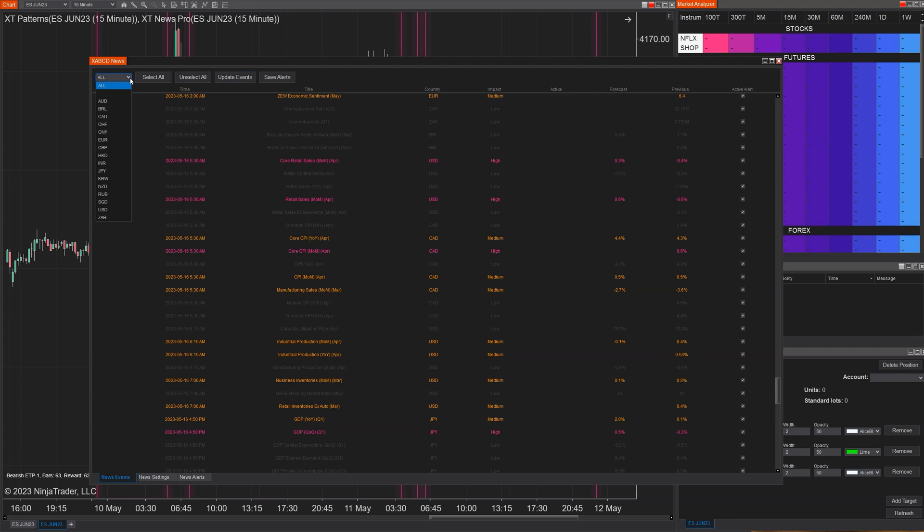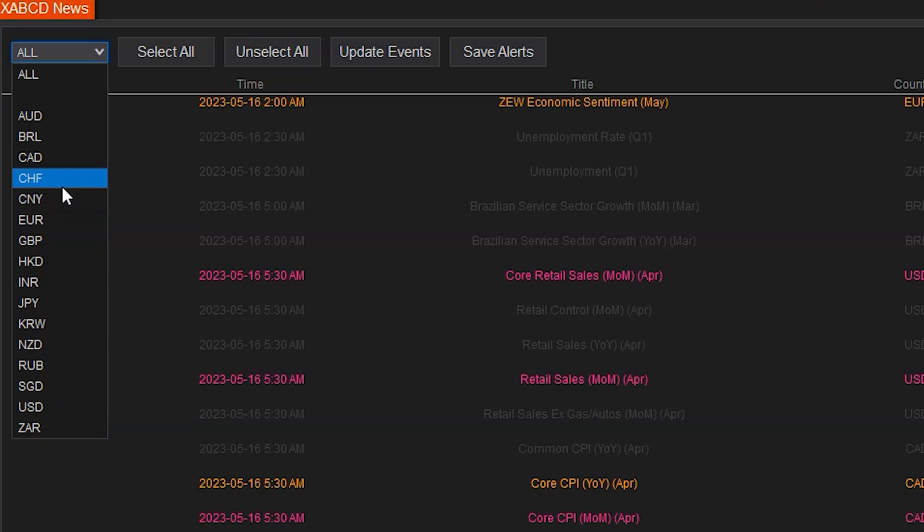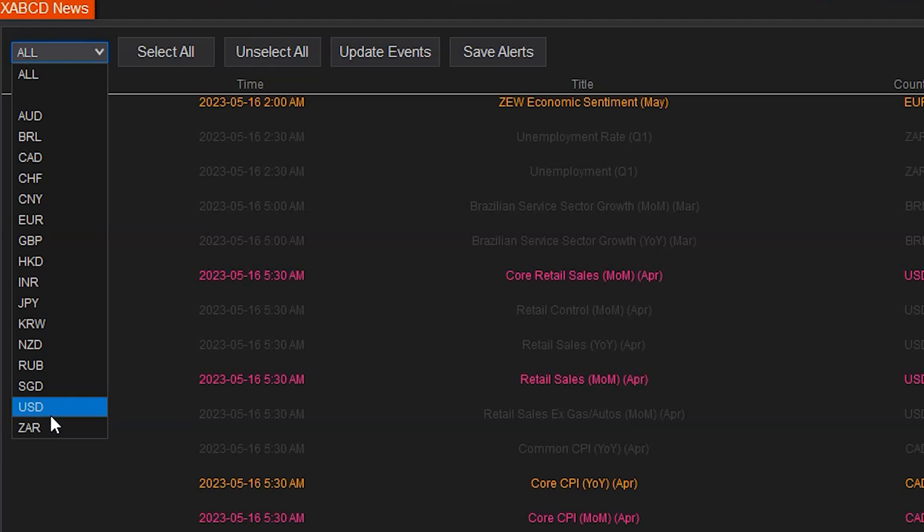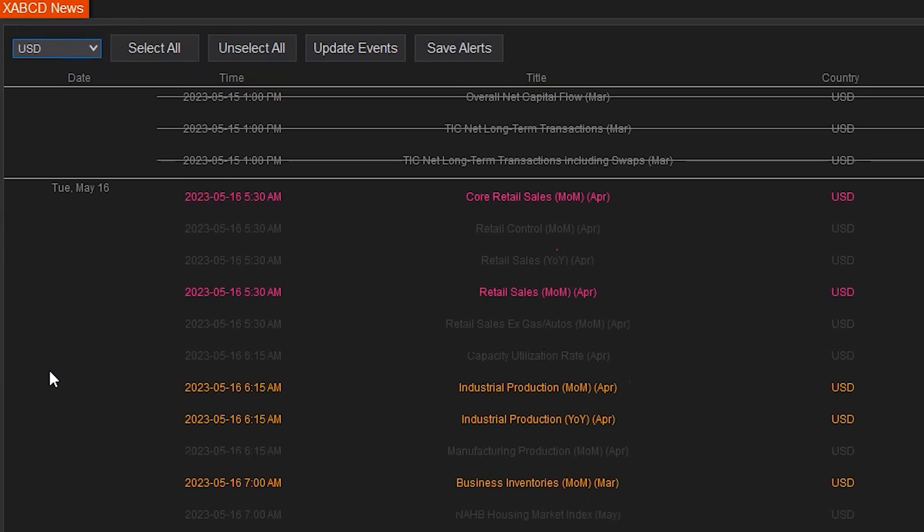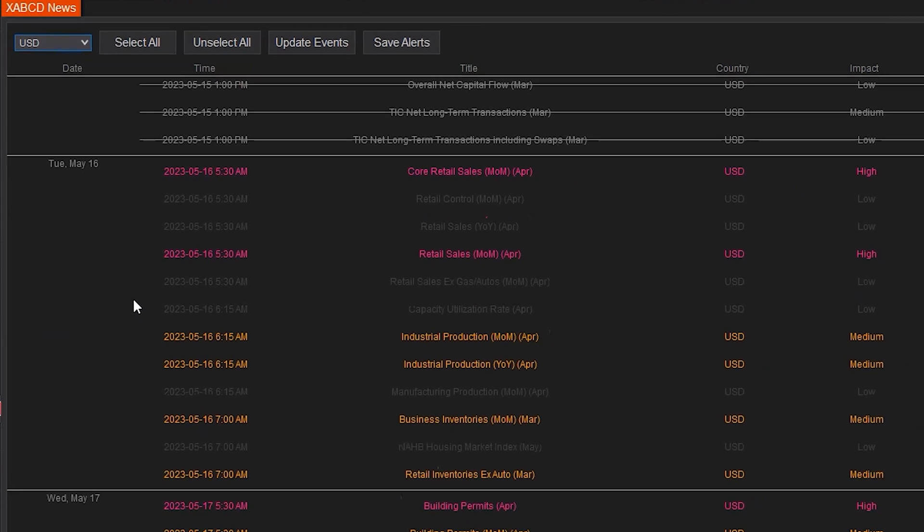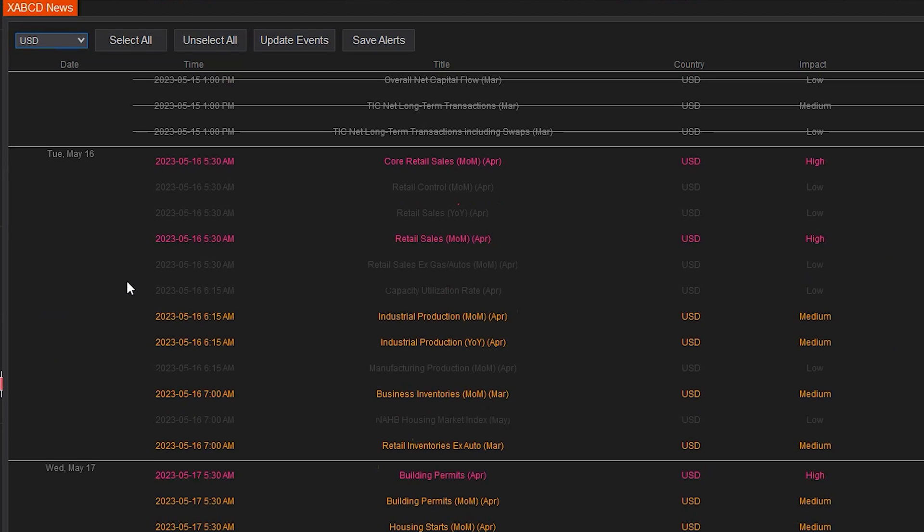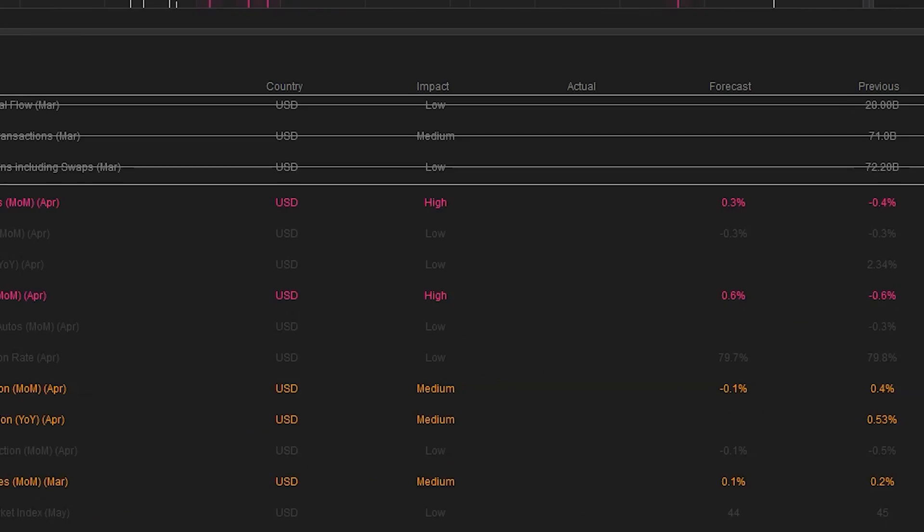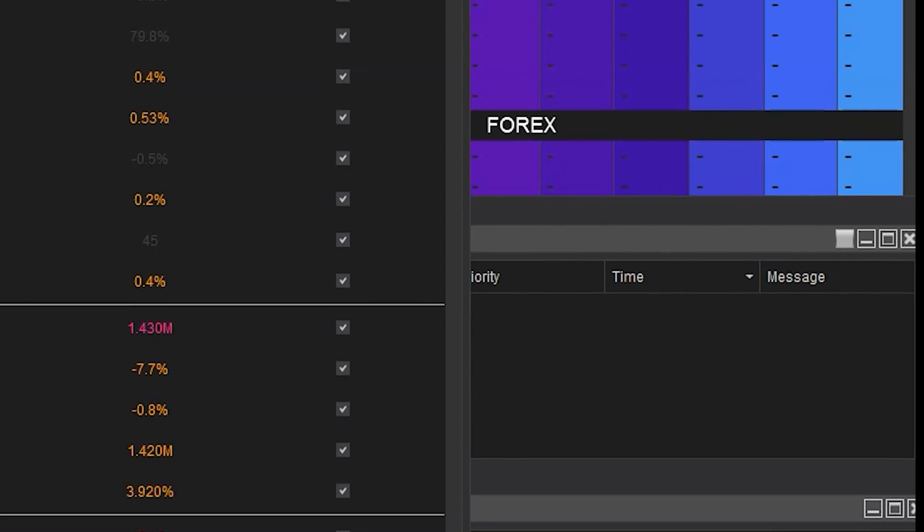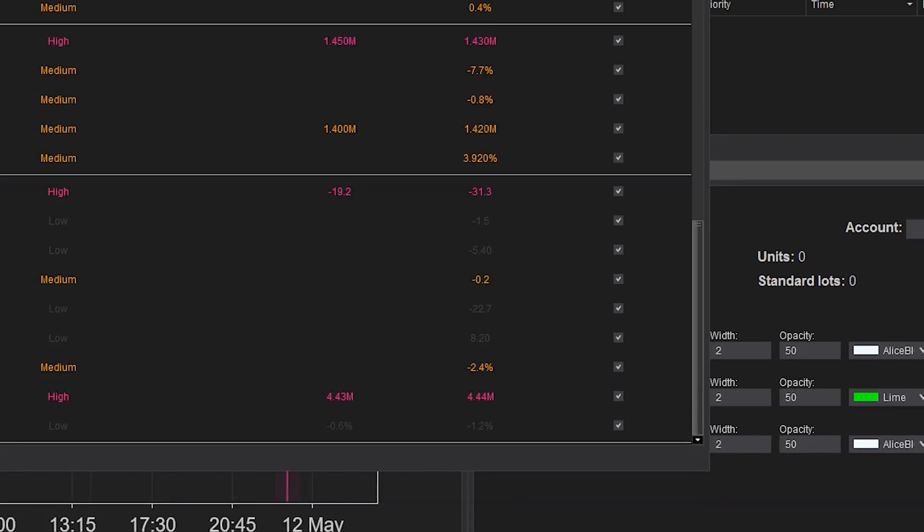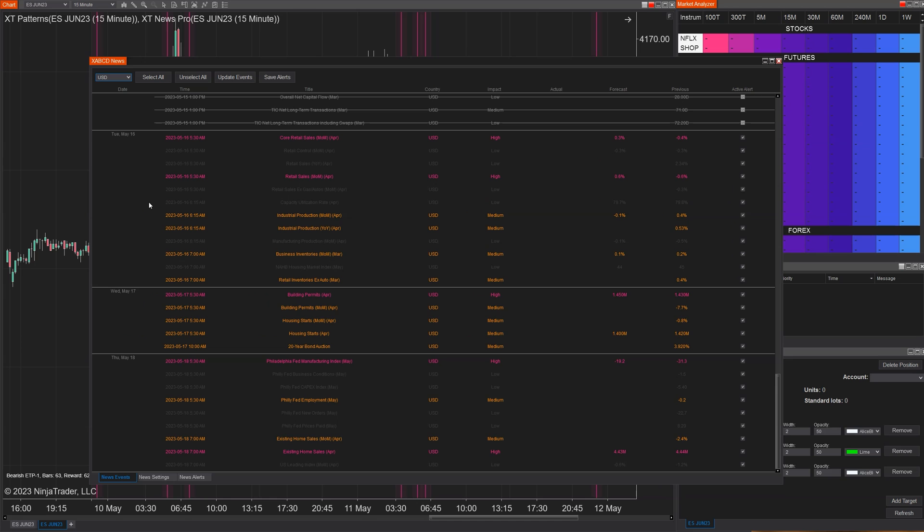So we're not done yet. The final feature we've included is country-based filtering. Okay, we get it. Different countries release different news events that can significantly impact specific markets. Now, that's why we've included a powerful filtering system that lets you focus on the news events from specific countries that matter to your trading strategy. So not only can you say, I only want to see high, medium, or low-priority news, but you can also say that you want to see selected events. So maybe you want to check off all the oil-based events or all events that are metal-related that can affect gold and silver.